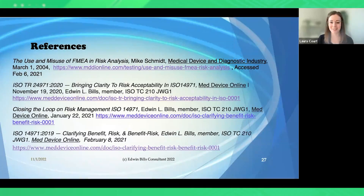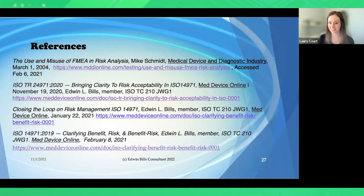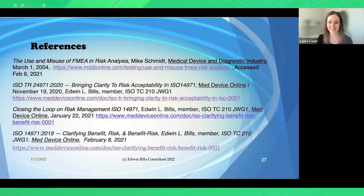A note is made that the presentation slides and session recording will be made available after the virtual summit concludes on the virtual summit page. Then a question comes in: what is your opinion on EU requirements that risk should be decreased as far as possible, and how would you go about implementing that?